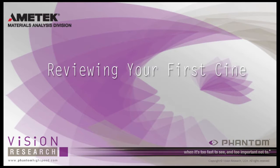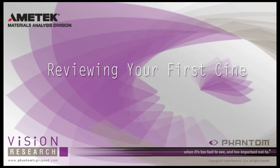In this tutorial, Reviewing Your First Cine, we will describe the various methods of selecting a Cine to review, how to perform a quick search through the Cine, the video control buttons, and some of the other features associated with reviewing a Cine.